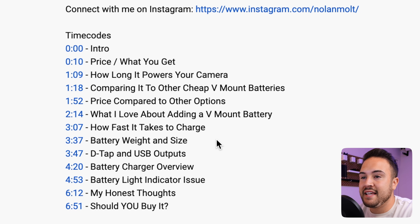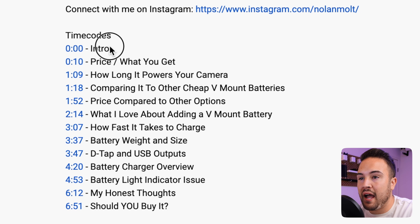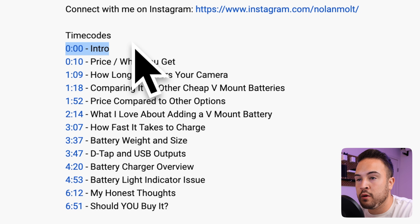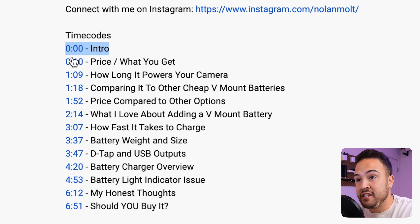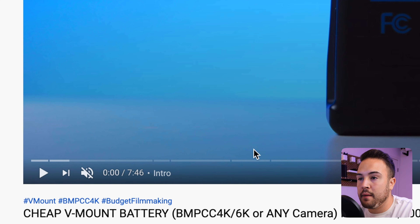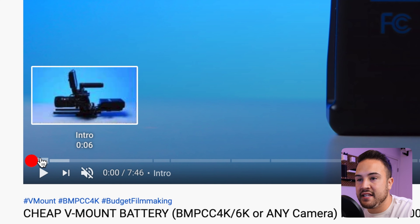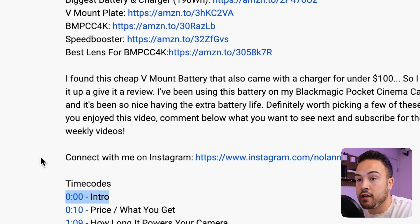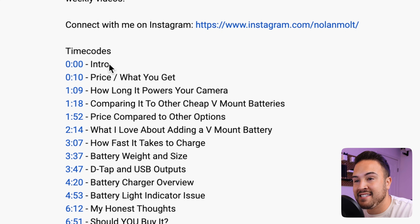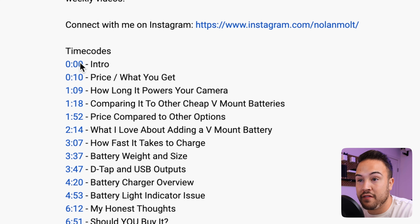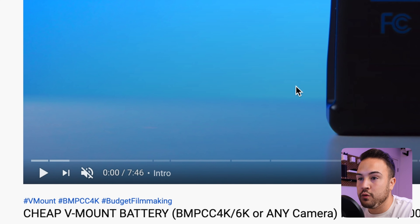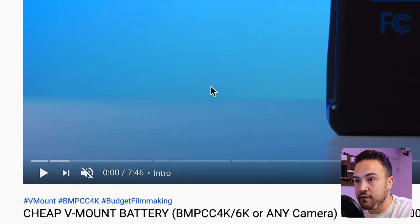Another note to add is if you don't have this zero zero zero piece, these are still going to be clickable, but they're not going to show up on the scrubber bar. So you really want to add in something here like an intro or whatever you'd like to call it. That is the key piece to making sure that this works when you are adding them to your video.